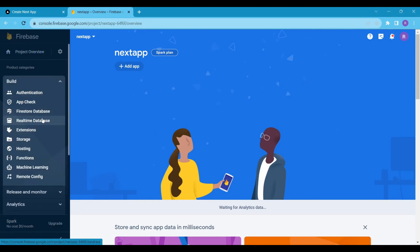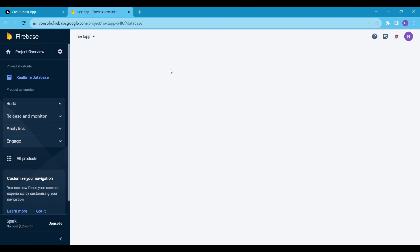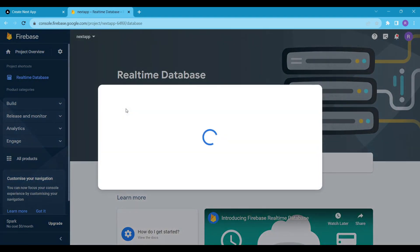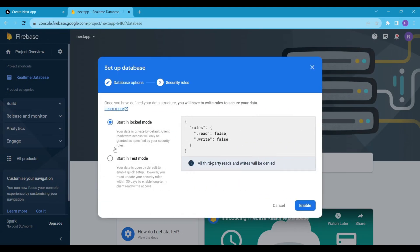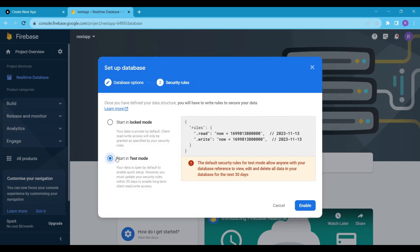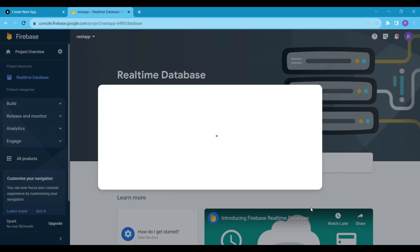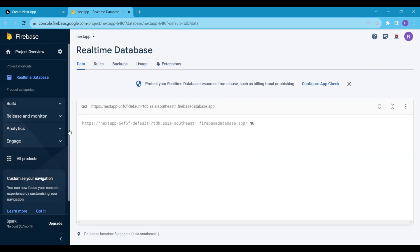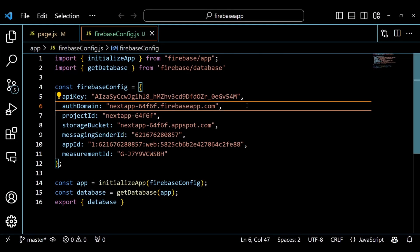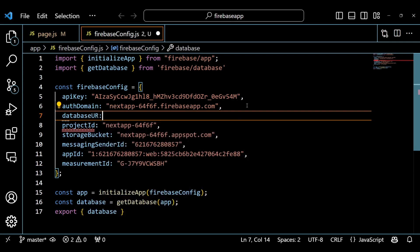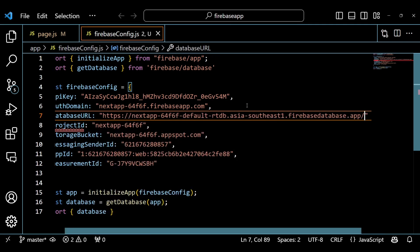Inside the Build section, click on the Firebase Realtime Database. Click on Create Database and choose your database location. I also read the rules — here I want to go with the test mode, so select the test mode and click on Enable. We are all set, but we have to use this database URL inside the firebase-config.js file. So copy the URL and paste it into the firebase-config.js file.